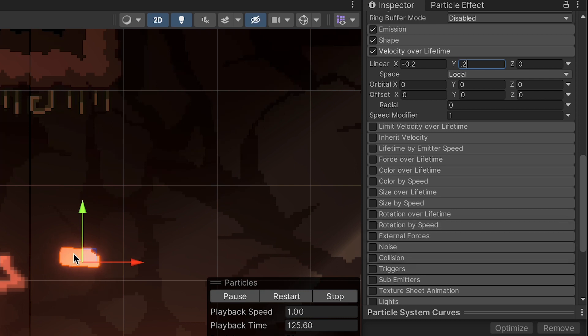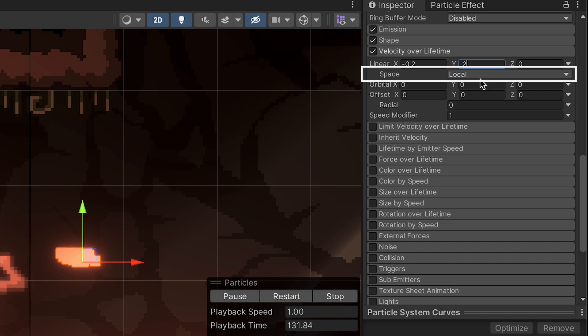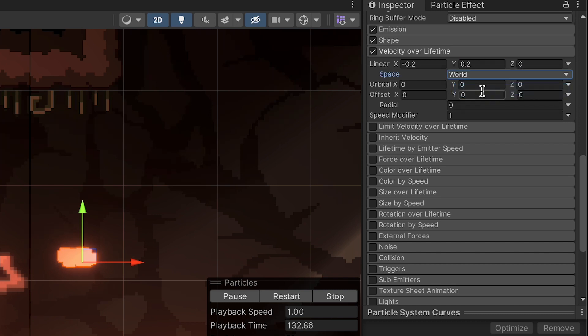Alright, so you'll notice already we're starting to get a little bit more dust-like kind of a look here. Once again, we're going to change this to world space as well.